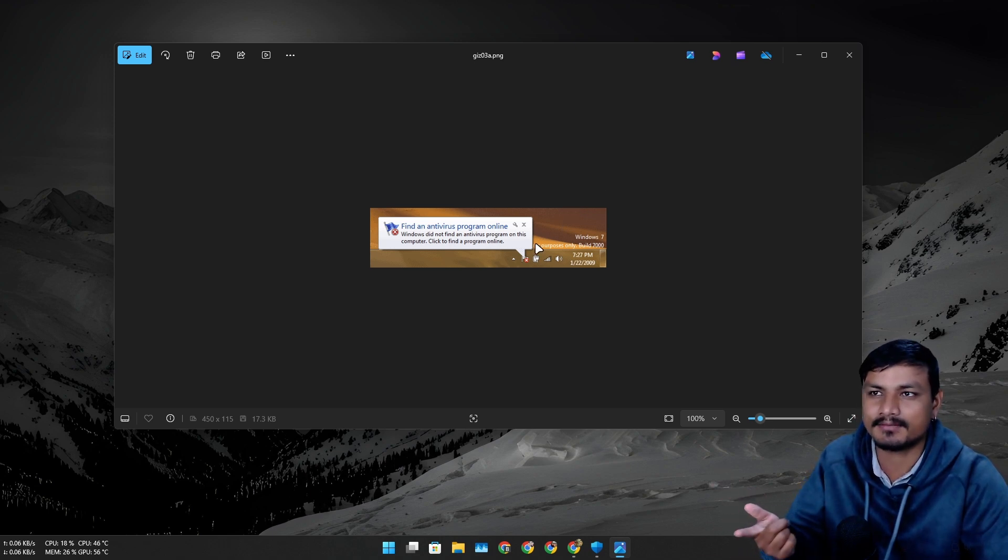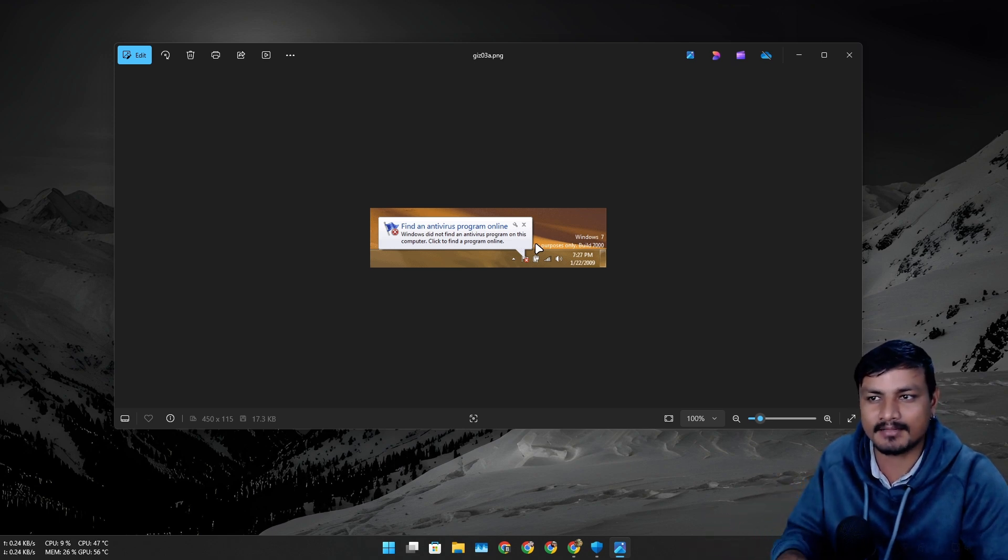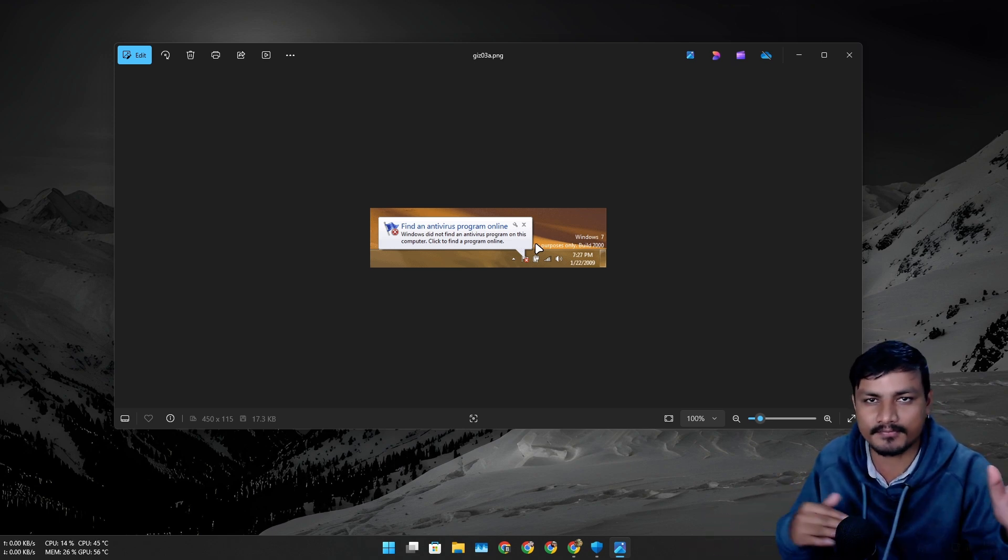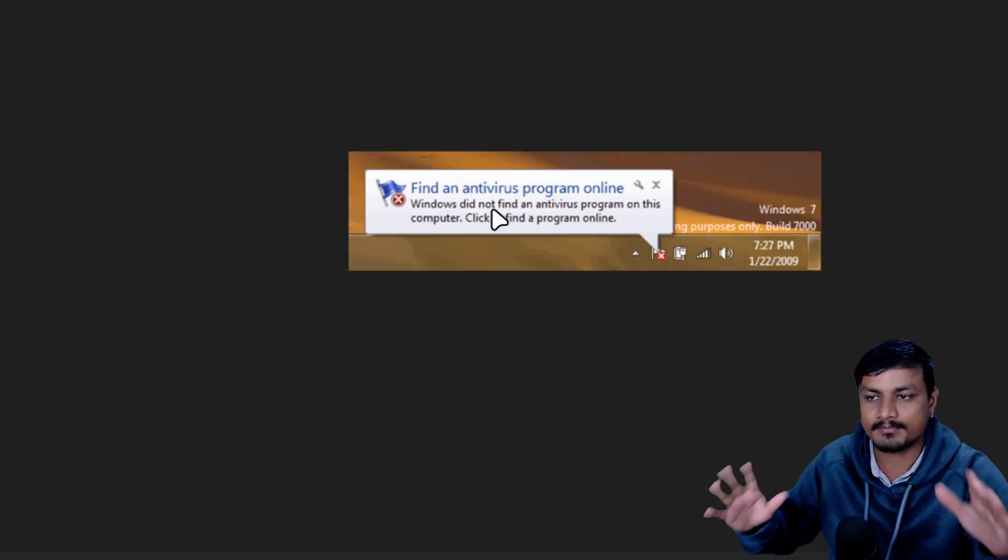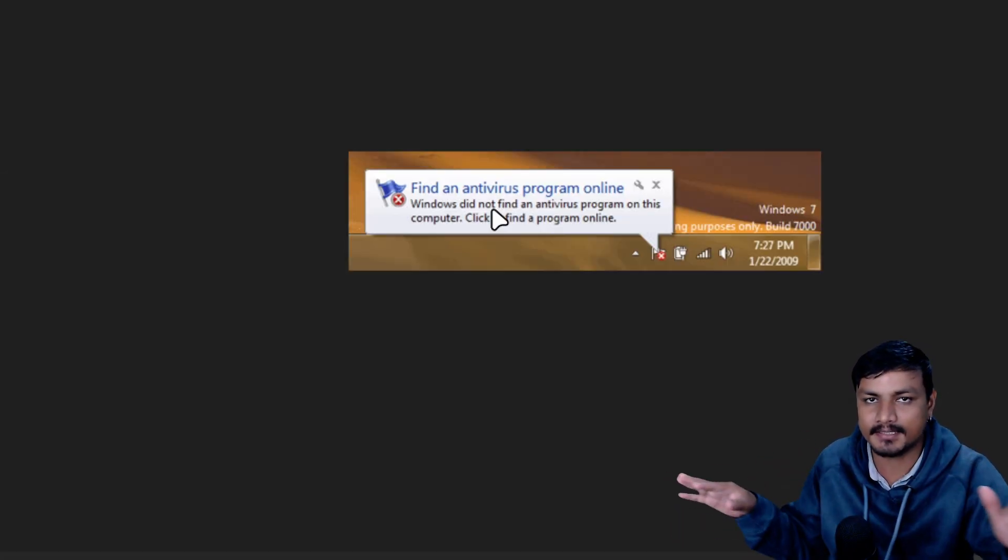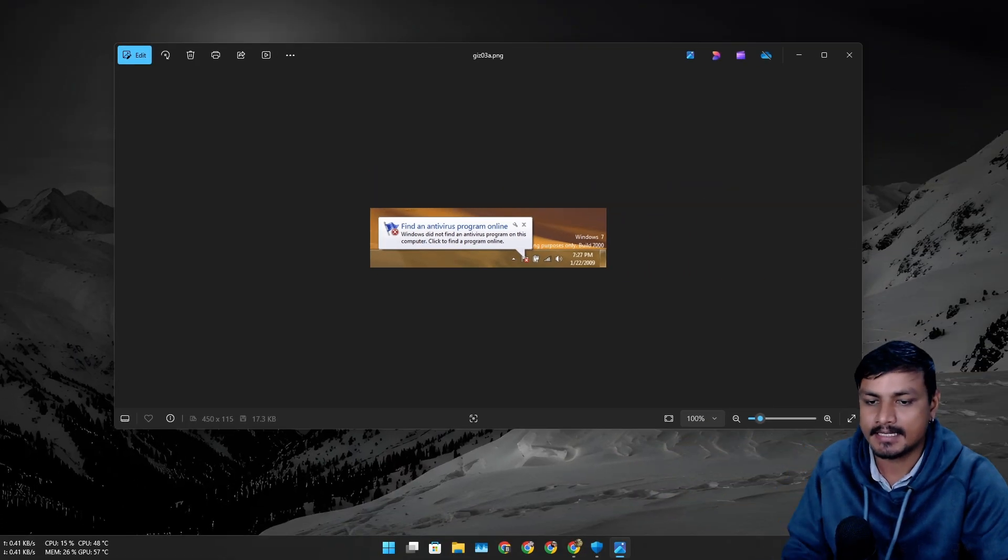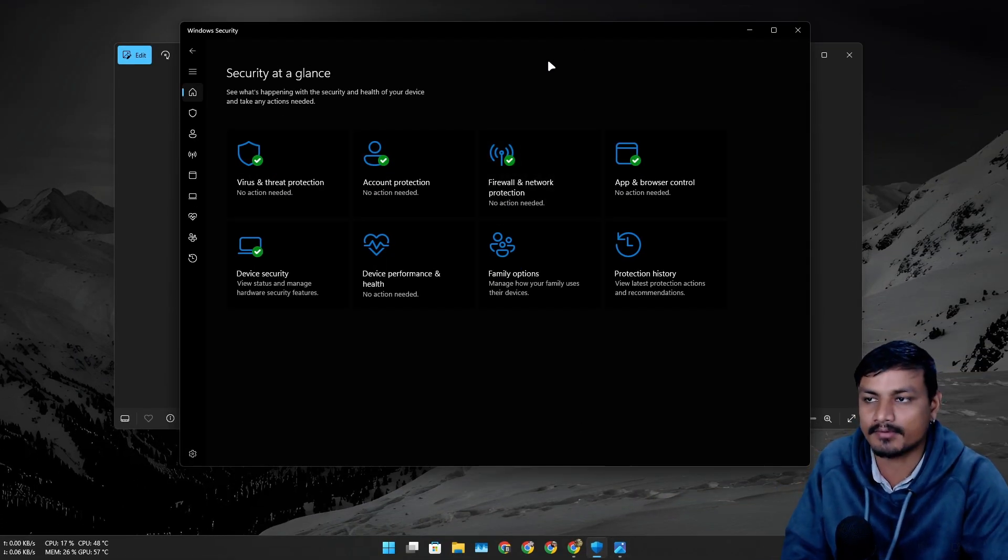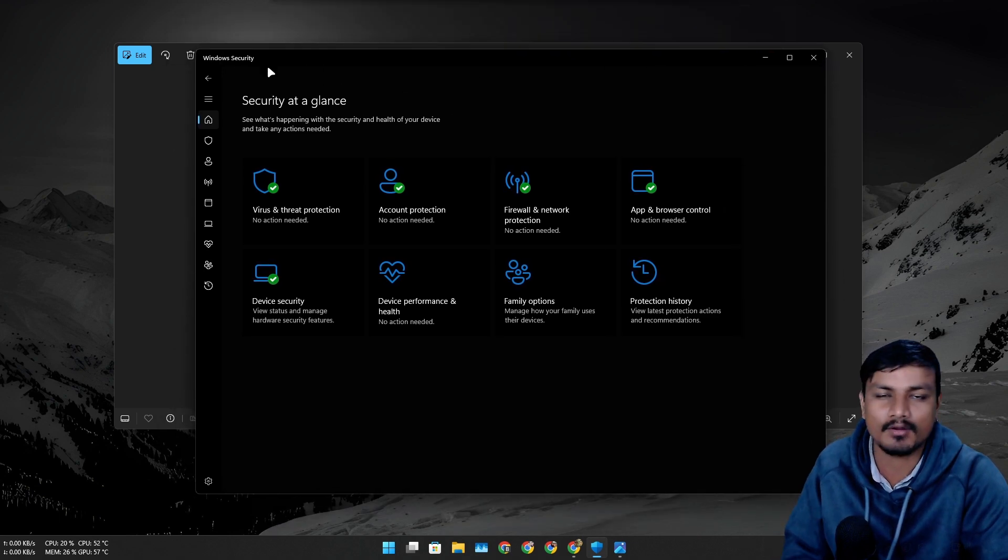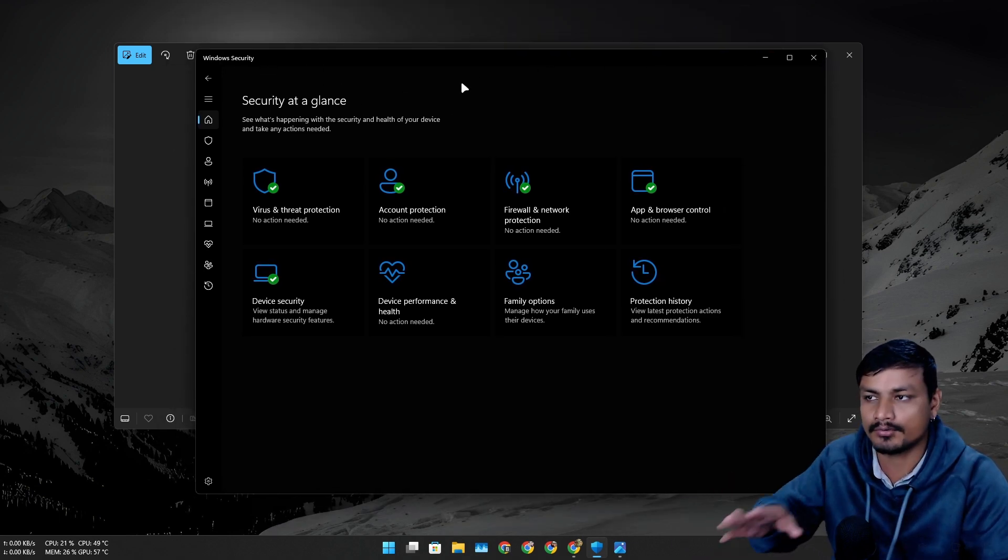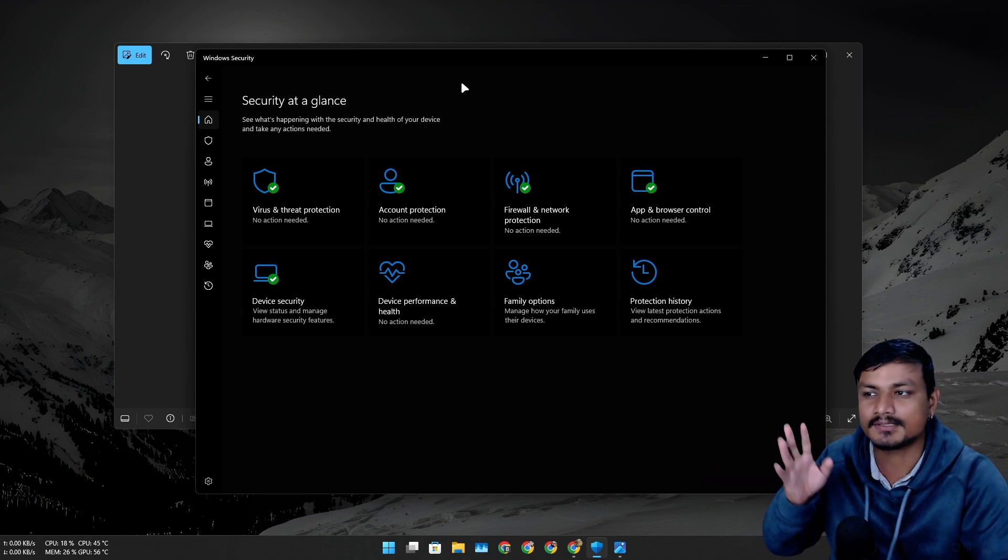I think the first antivirus that I ever used was Avast. To this date, many people actually recommend Avast for free antivirus, but later when Windows 10 came out, this message from Windows was completely gone because we actually had a working antivirus built into Windows called Windows Security or Windows Defender. The old name of this thing is Windows Defender. Now it is called Windows Security.